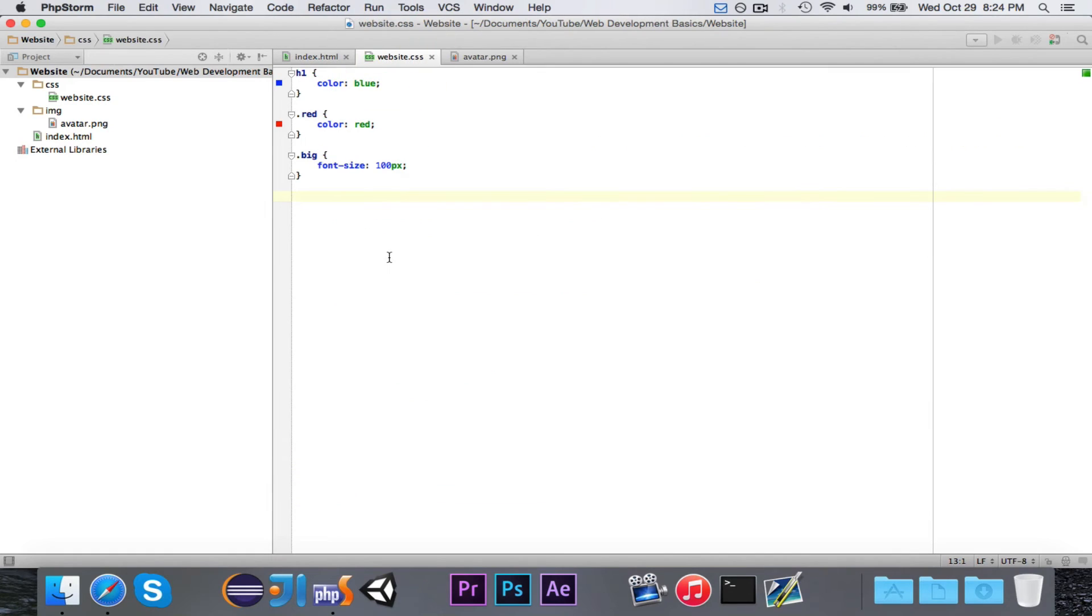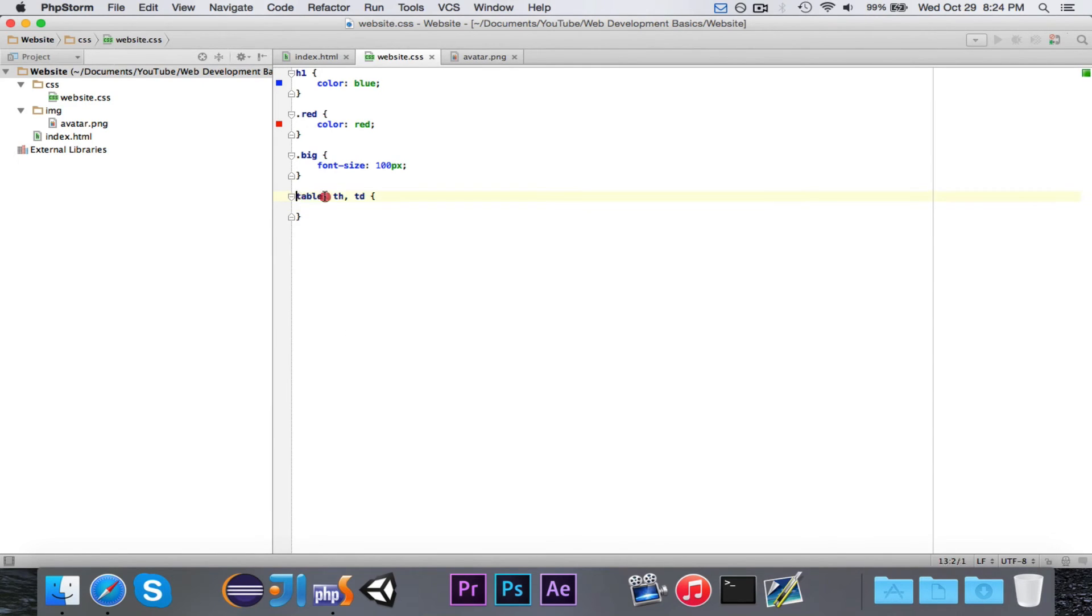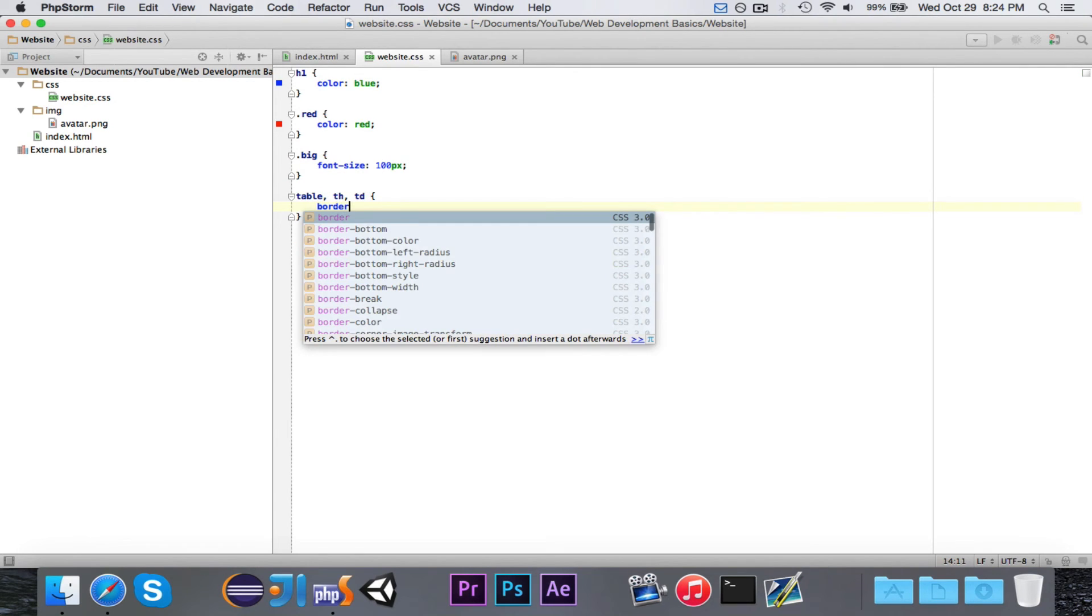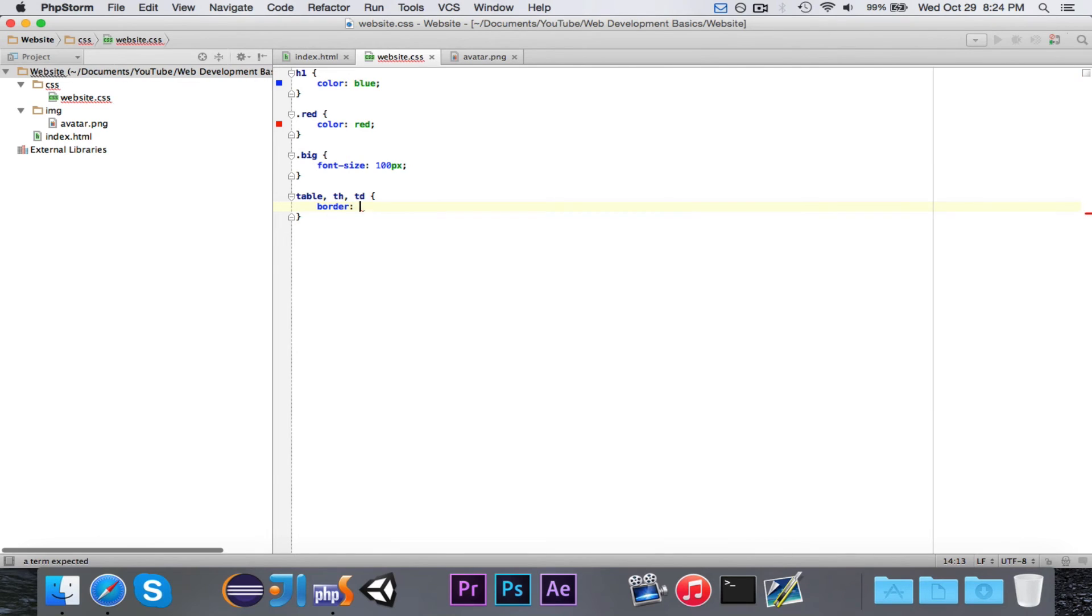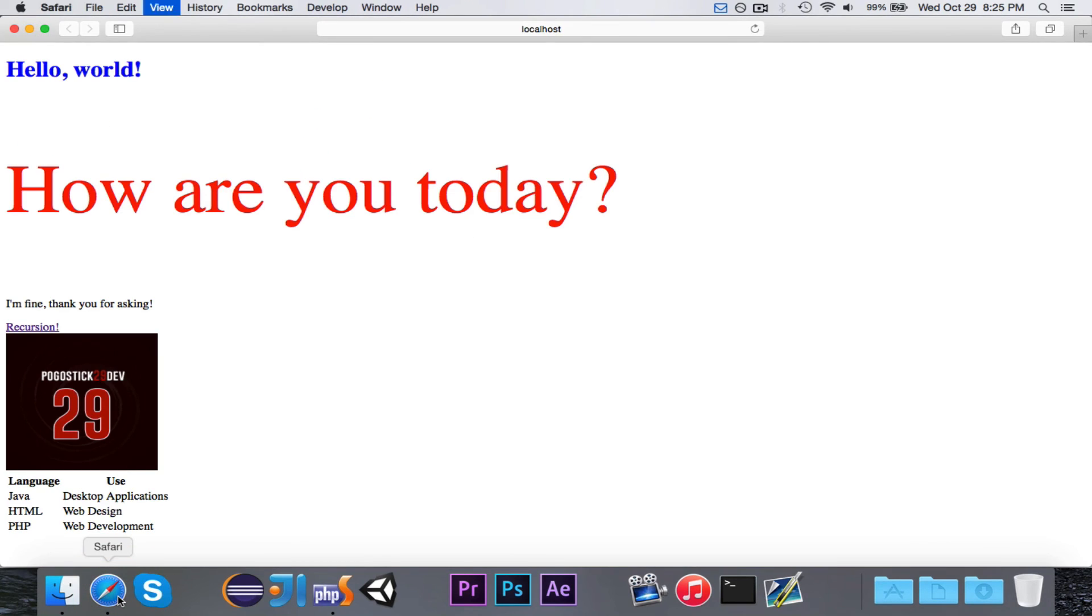So I can go ahead and write table, th, and td. I'm not putting a dot there, because these are tags that are already defined. I'm not creating my own class, like .red. I'm changing the ones that already exist. We'll go ahead and say border is one pixel, small one, and it's going to be solid black. So the border is going to be one pixel, it's going to be a solid border, and it's going to be black.